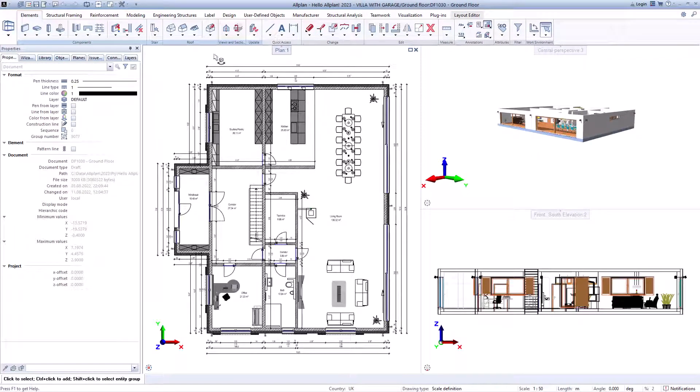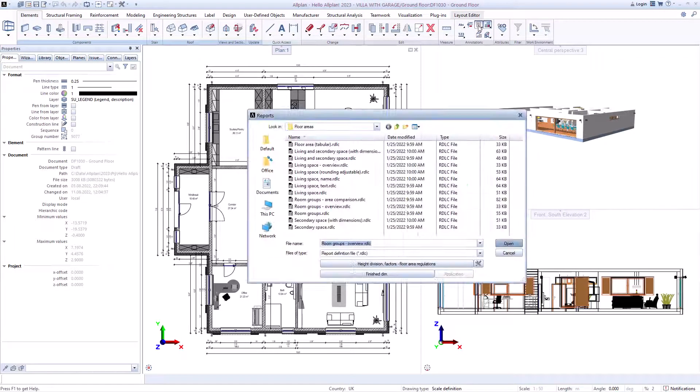You can then evaluate everything with the reports and thus also plan the tendering of the trades.